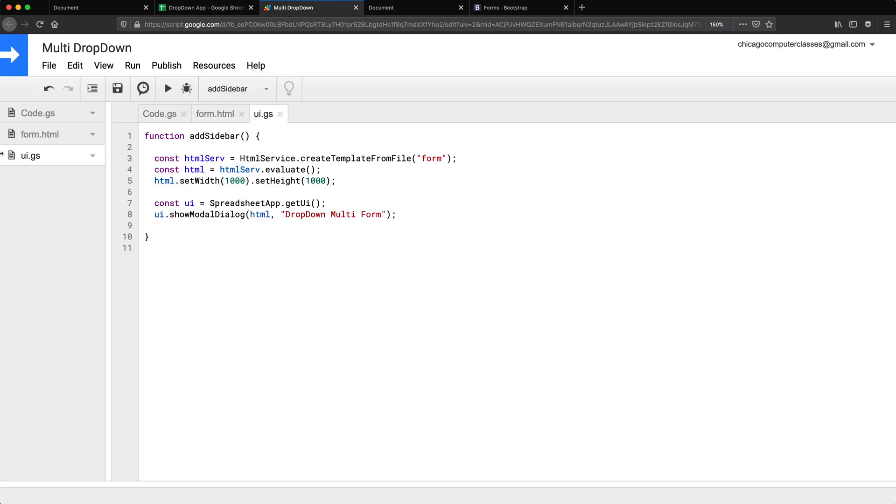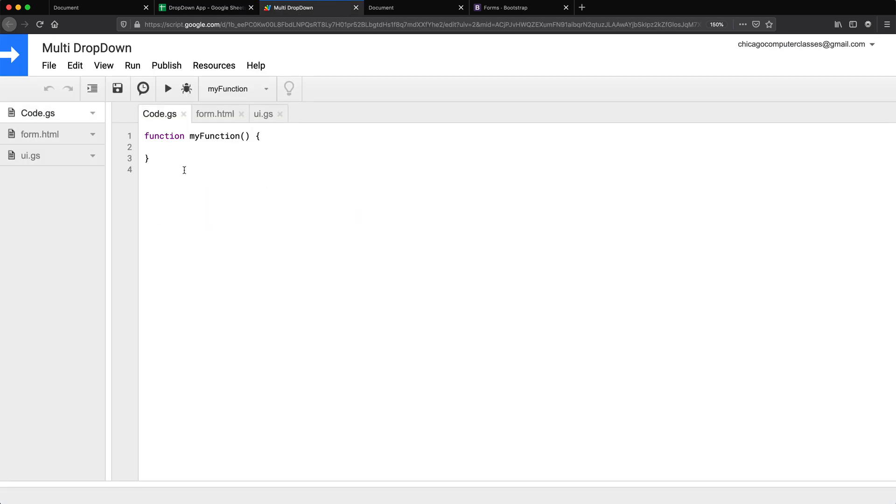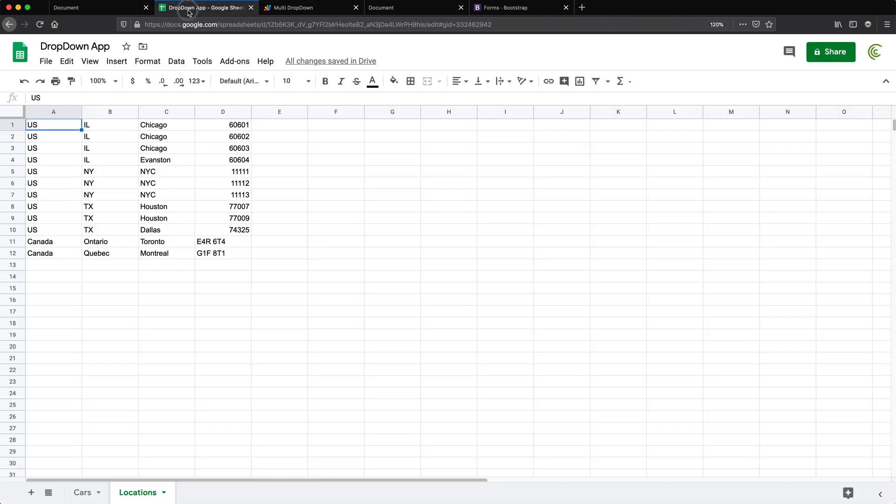So let's go to our server side and create a function for it. So there are a couple of ways to do this, you could just have different functions to call and get the data from this spreadsheet than the other spreadsheet.